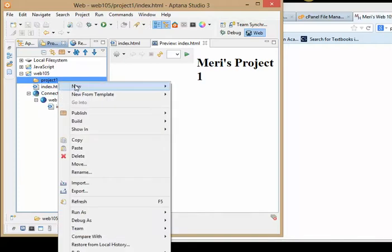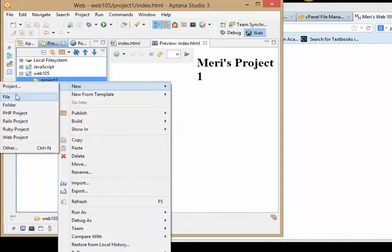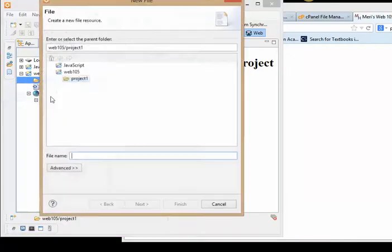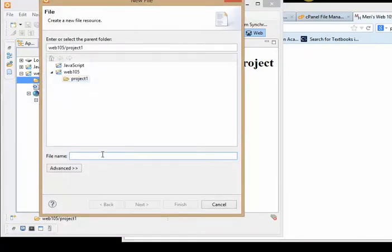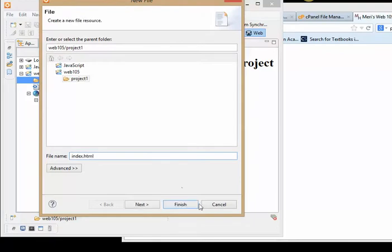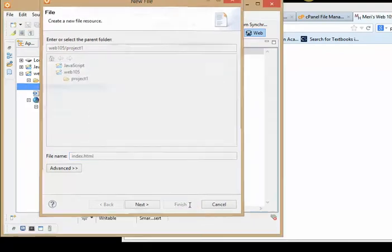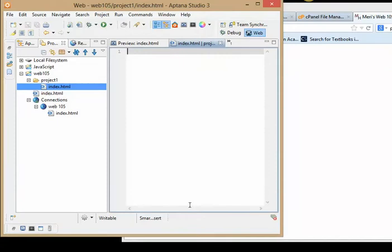And again, I'm going to put a new file in here. The new file is going to be named index because that's always the default name in a folder if you just want to navigate to the folder level.